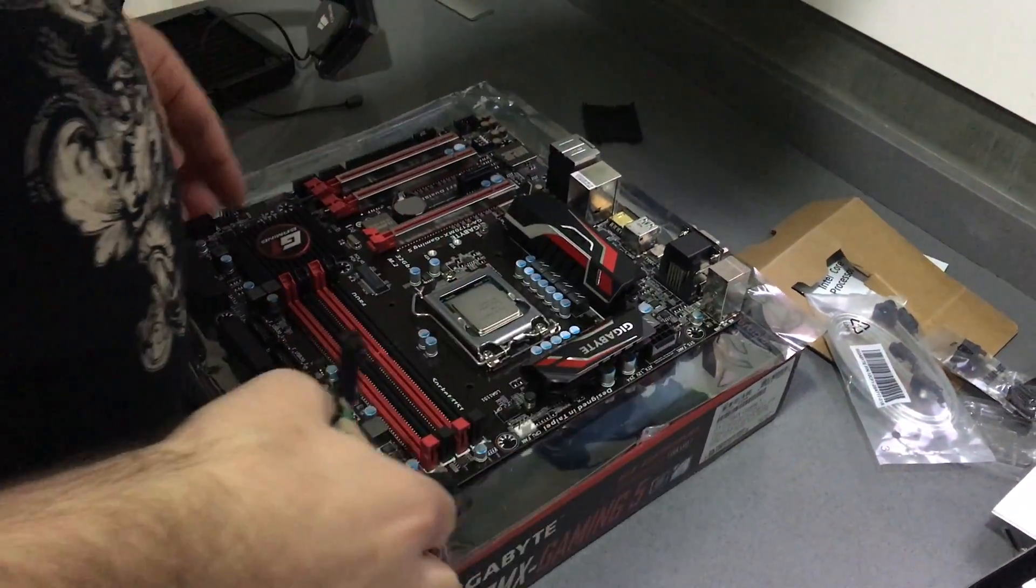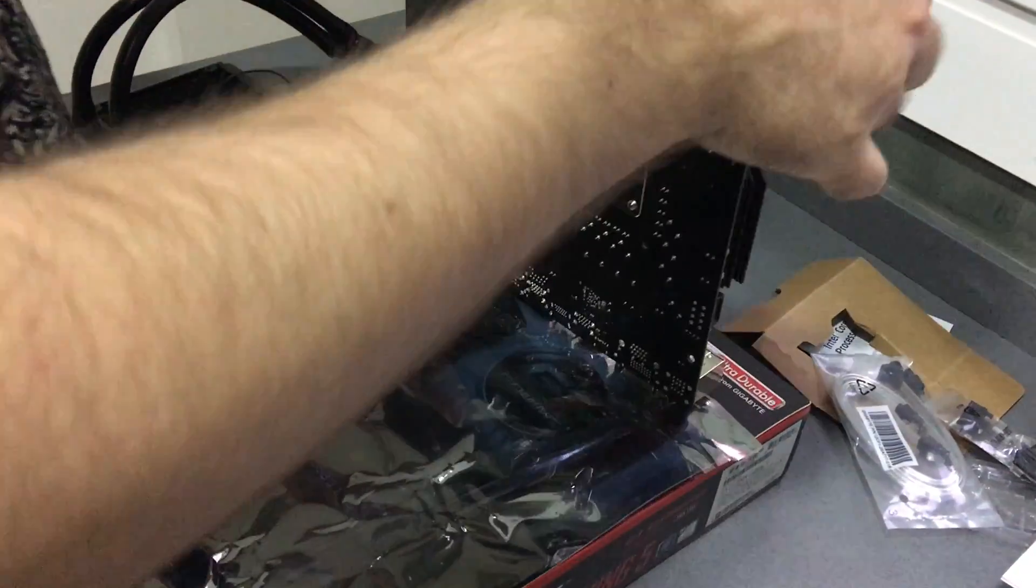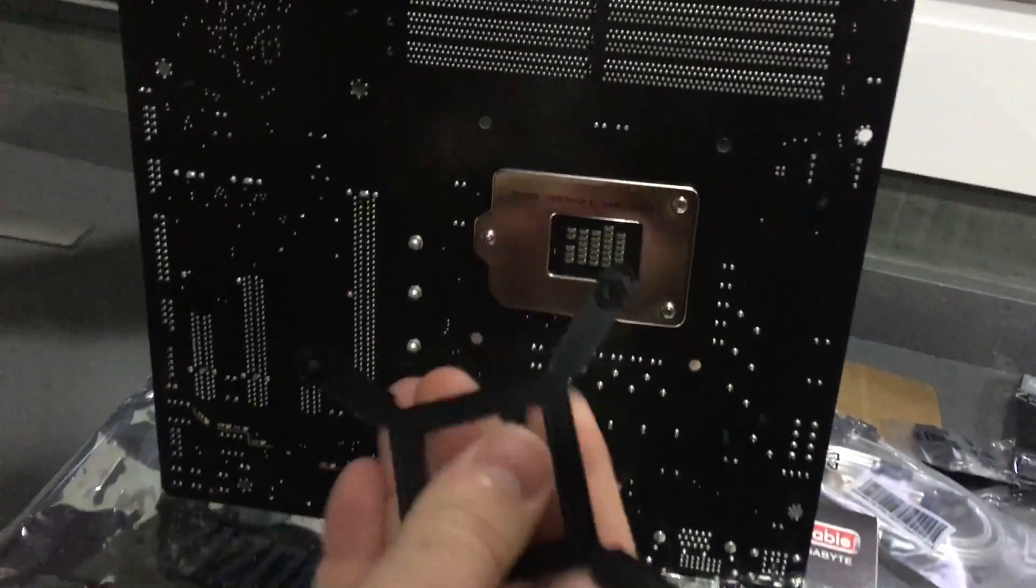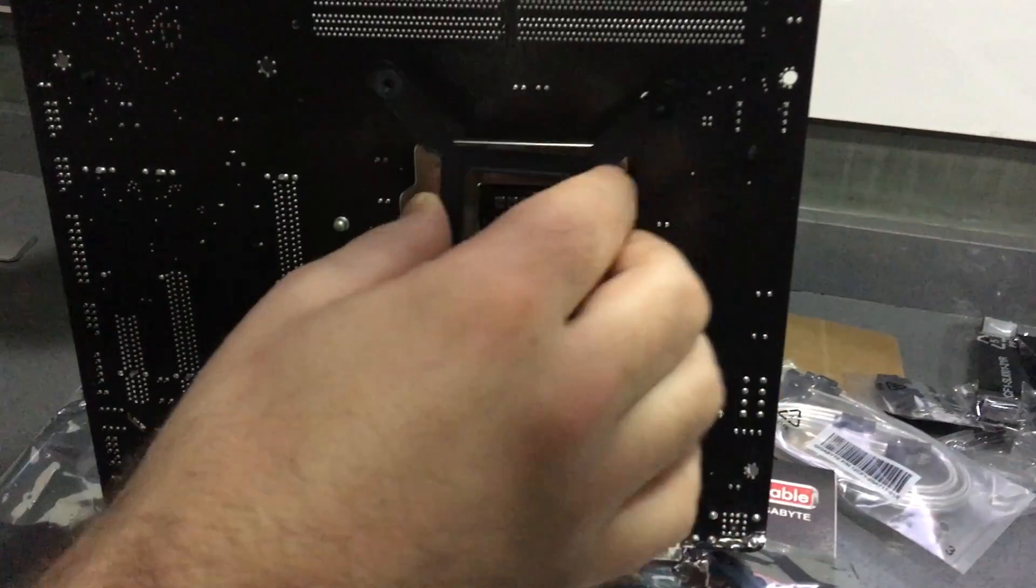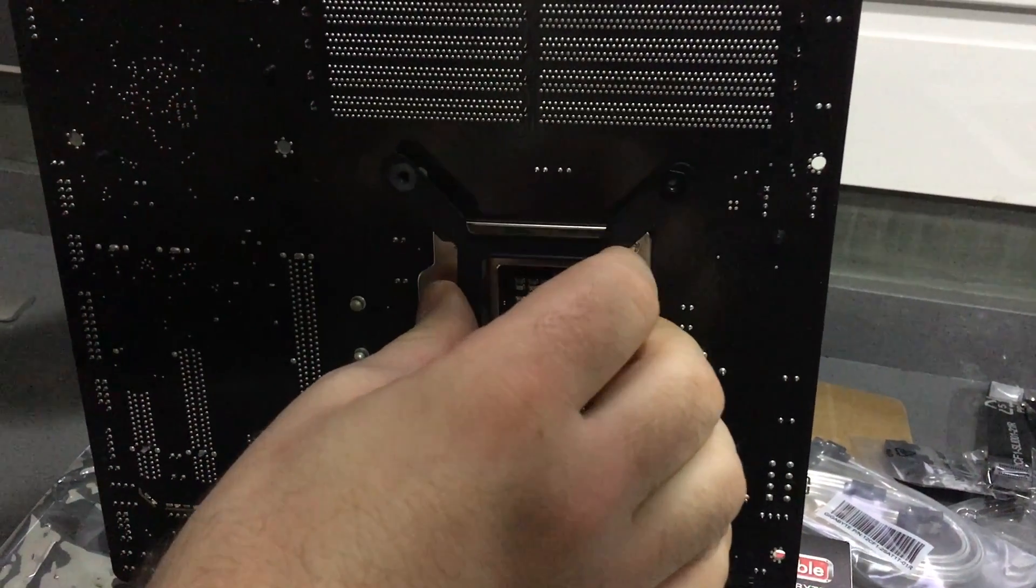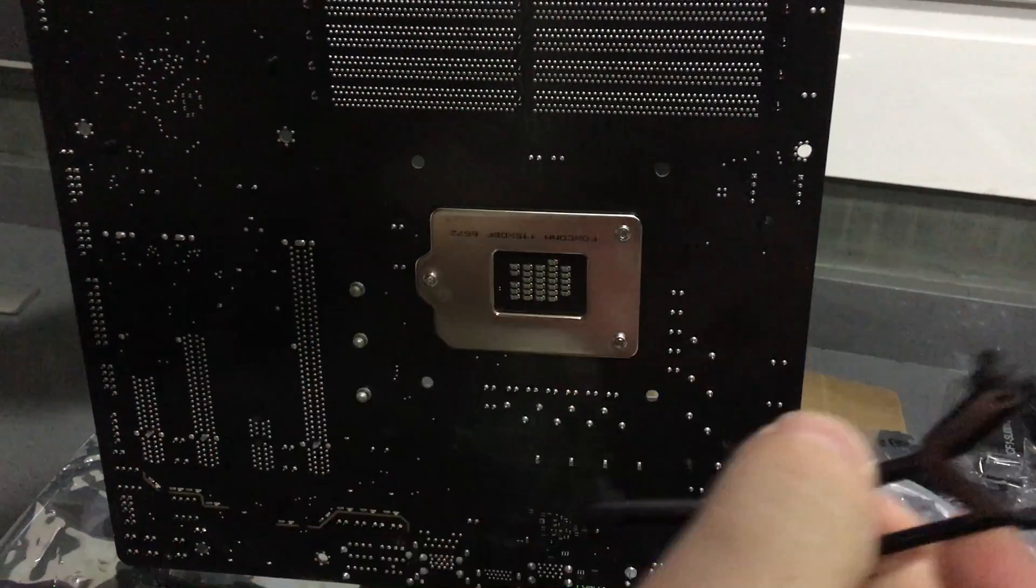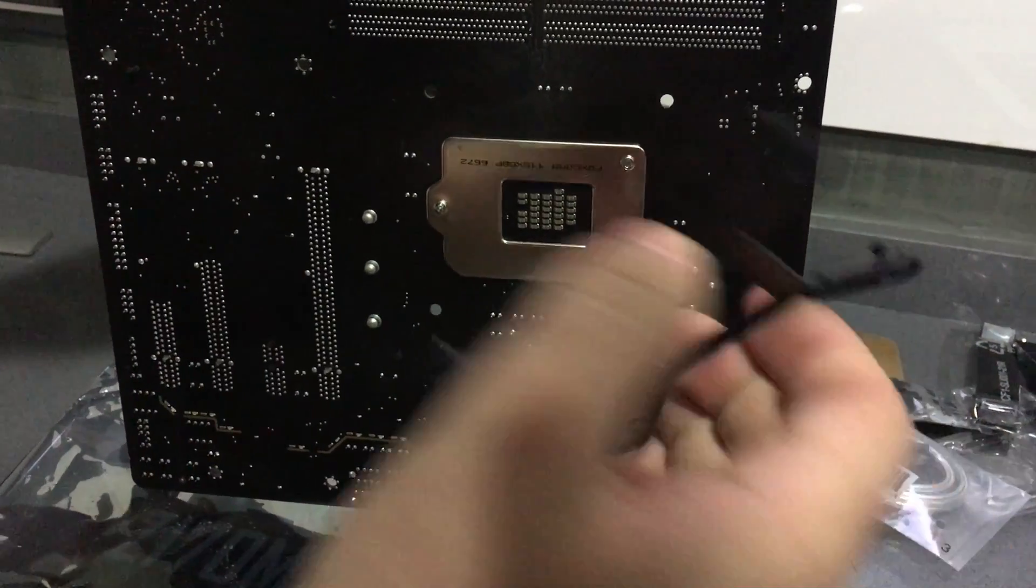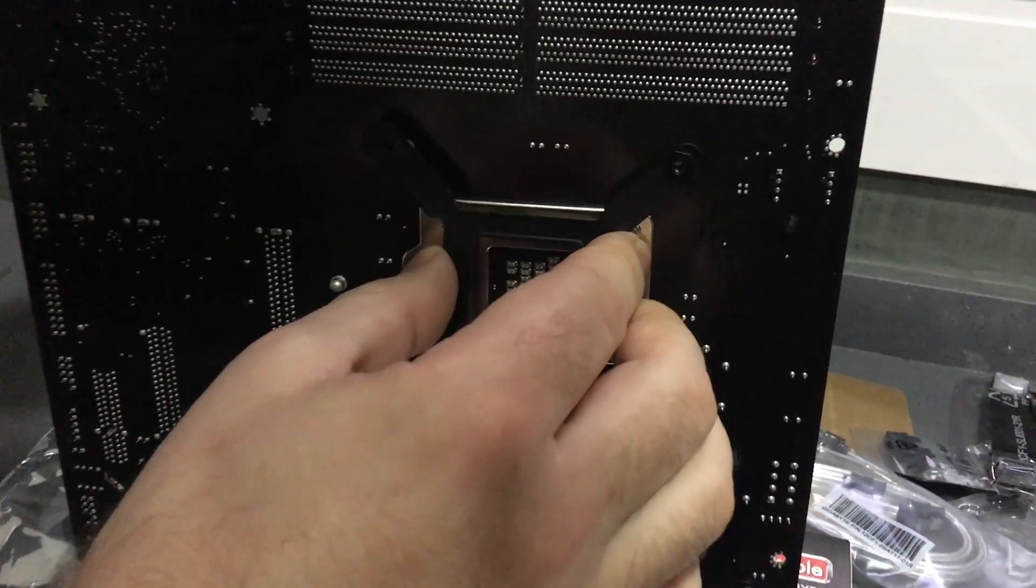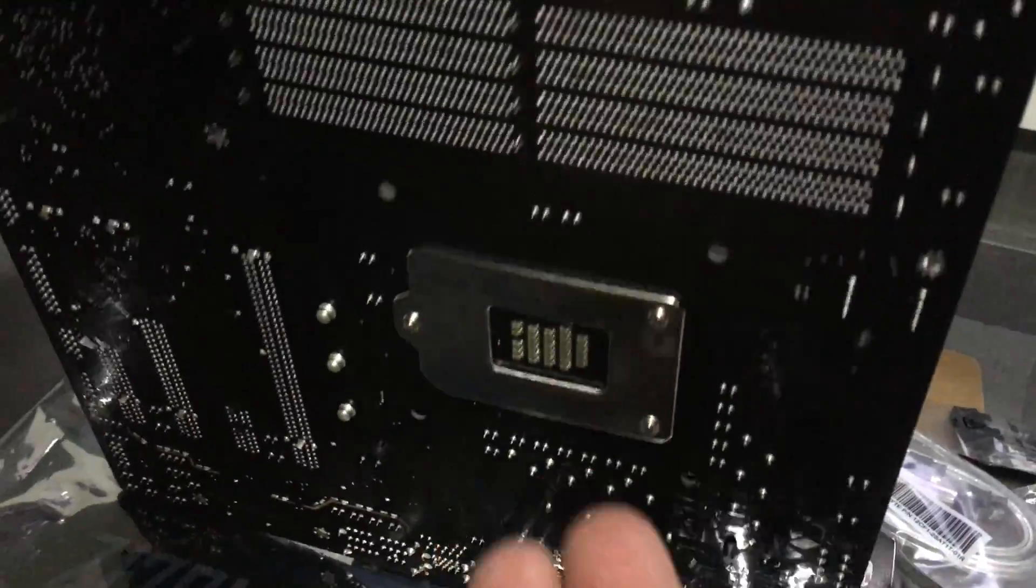Because when you try to pop it on, it doesn't actually fit. So your first thought as someone who never really builds machines is I'm after buying the wrong one and how I did about four months research.